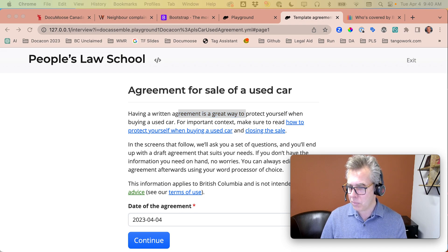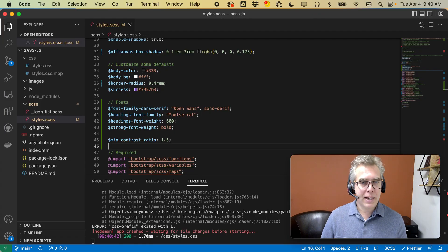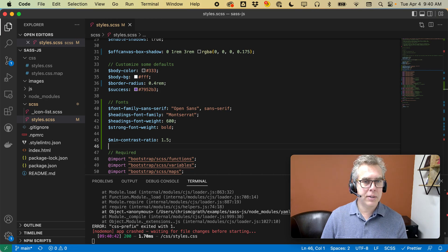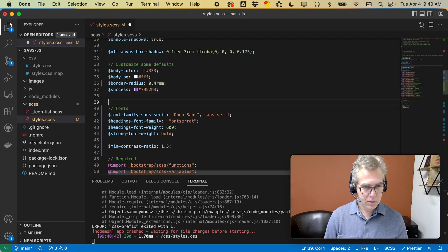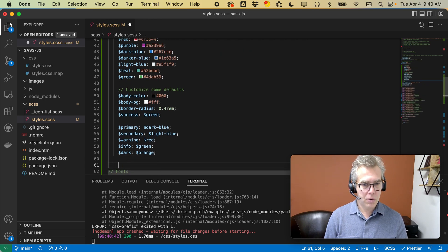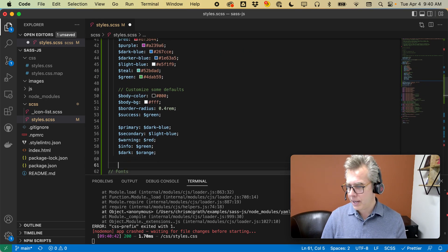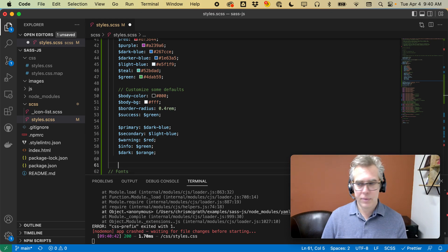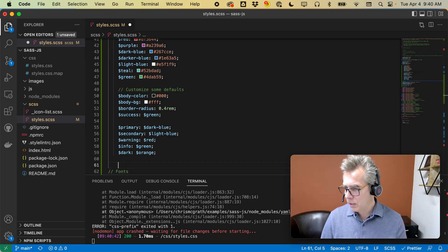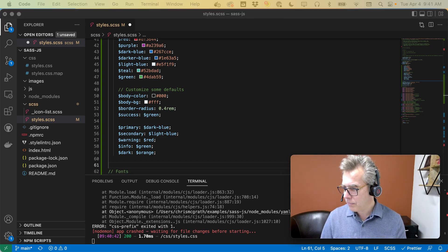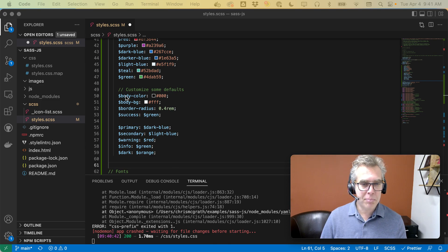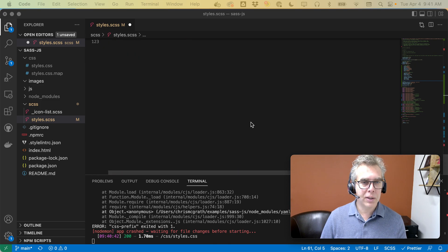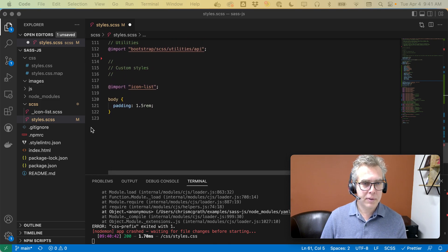All right, I'm going to make a few more changes. I'm going to add some custom colors at the top here, like so. And then at the bottom, I'm going to import a logo.